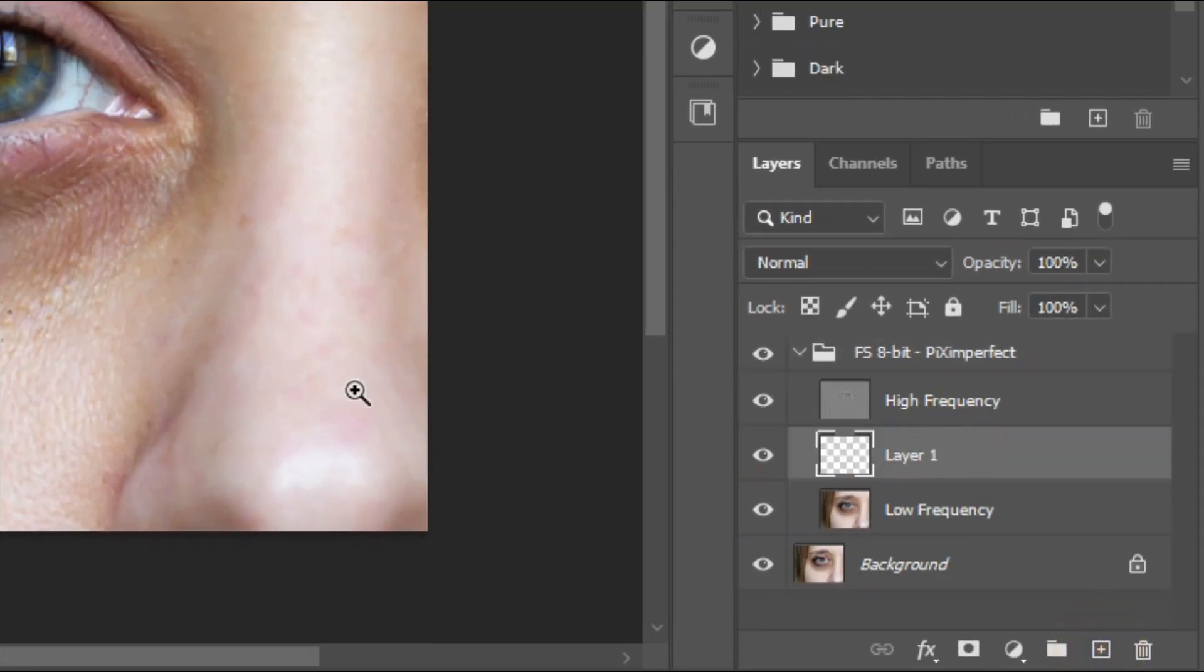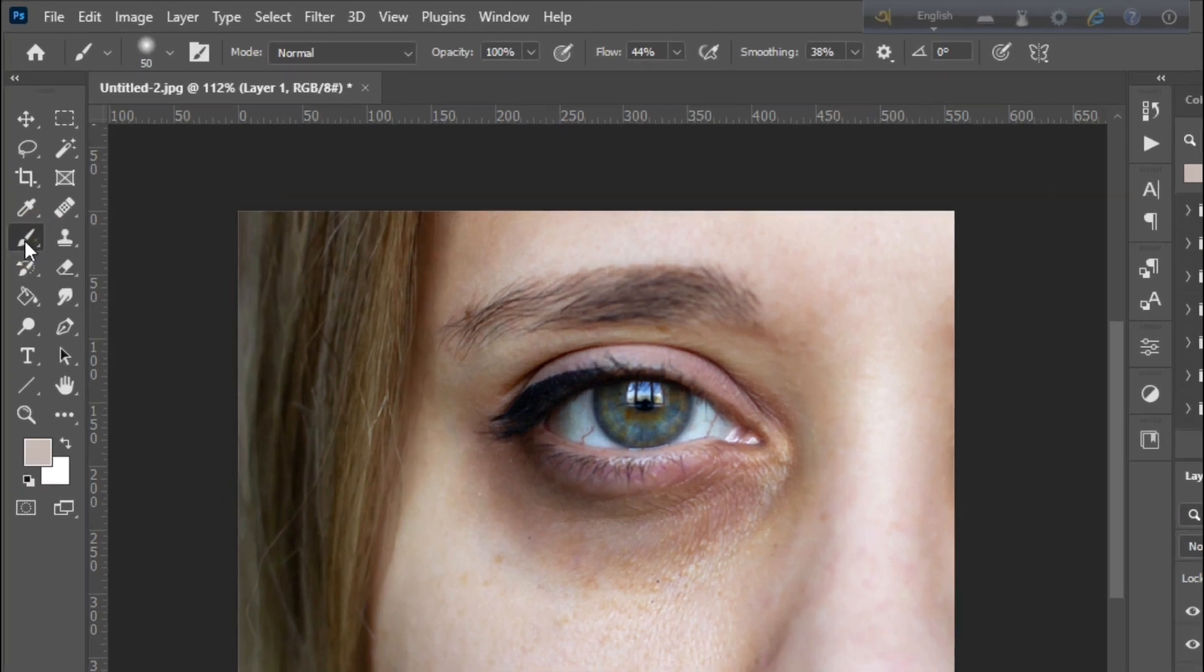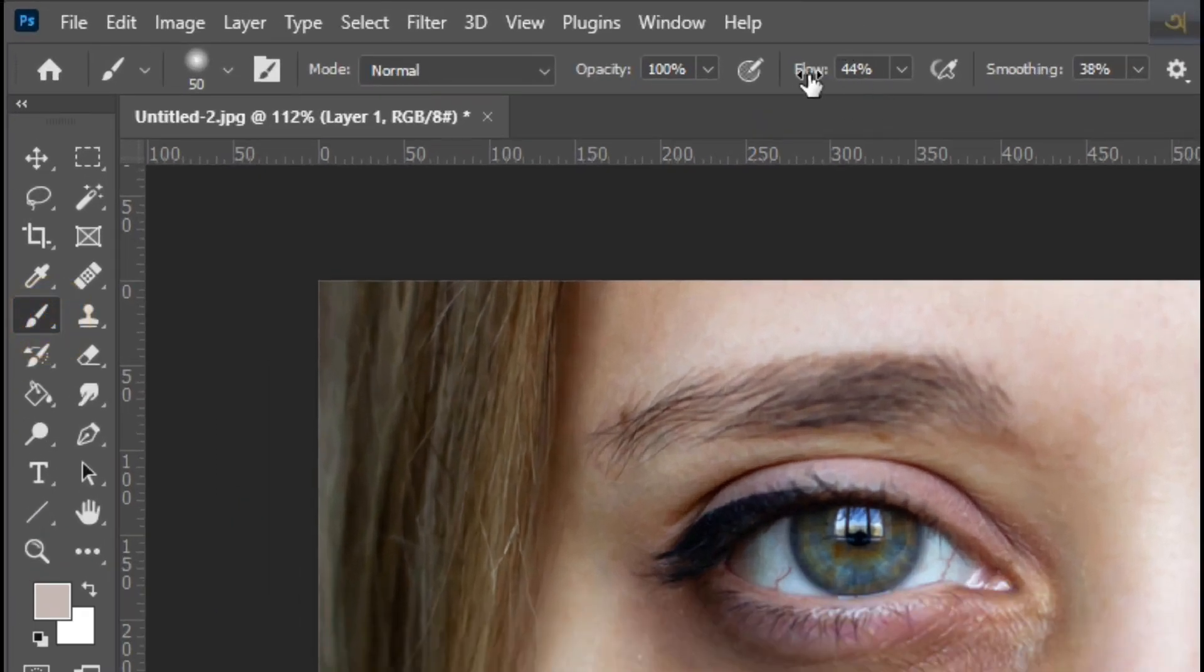Then choose brush tool, then select a soft brush and decrease flow to 5 or 6 as you need.